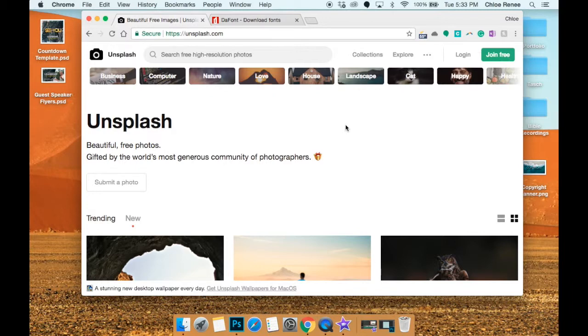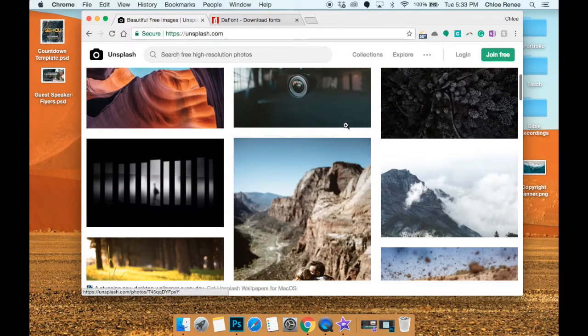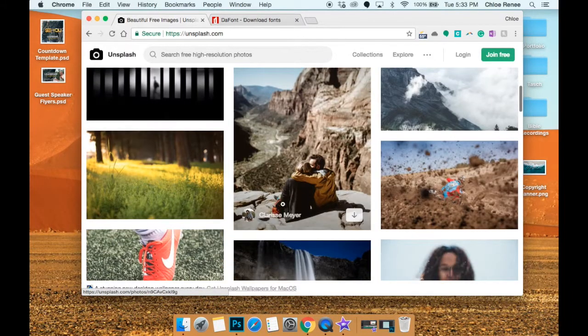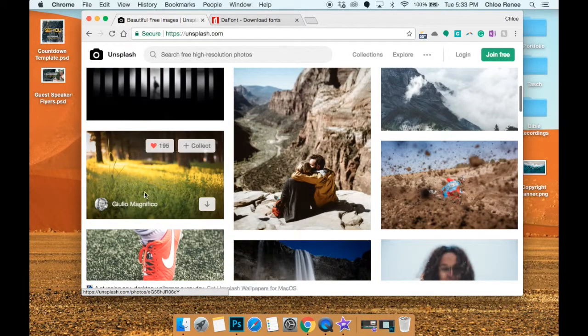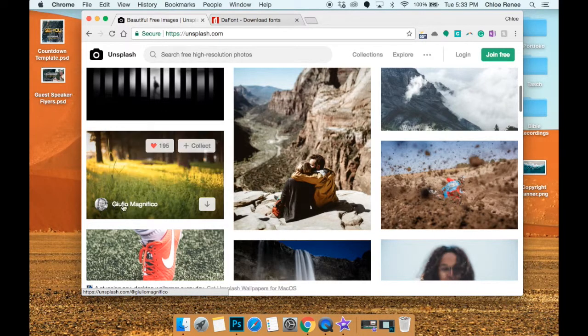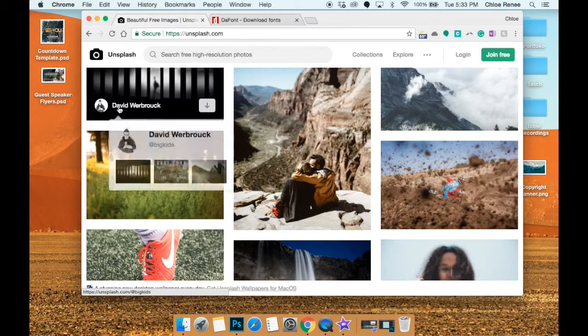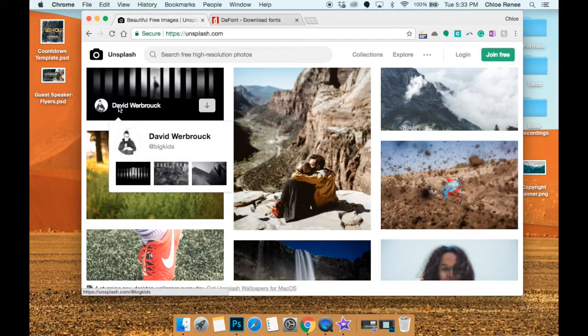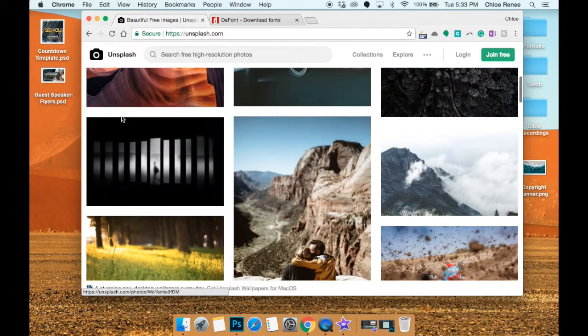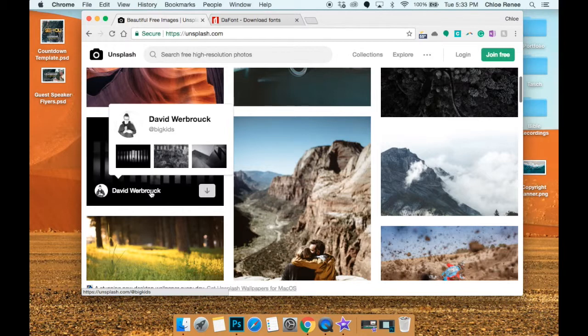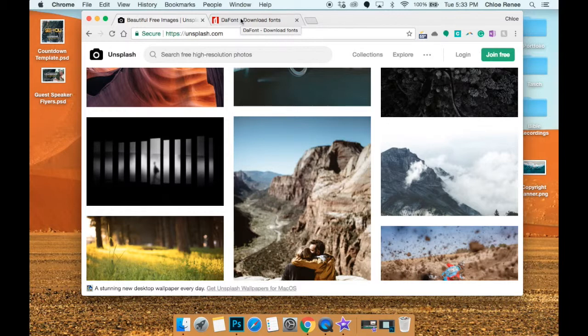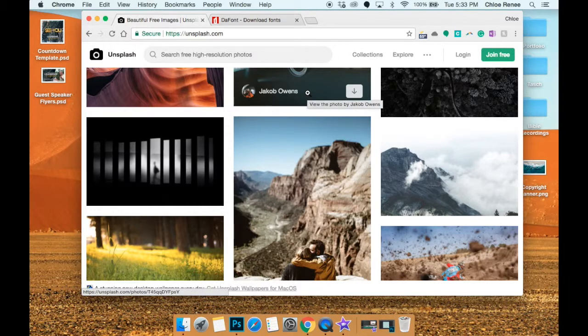So you can credit the photographer but you don't have to. So on each picture, like this picture was taken by David Warebrock or whatever that is, but you don't need to credit them if you don't want to. And we don't when we do church graphics - we don't really credit photographers when it comes to graphic design.